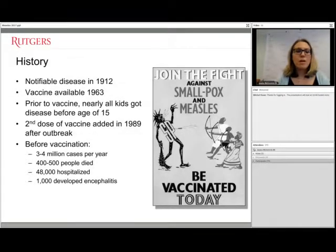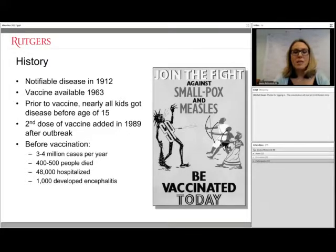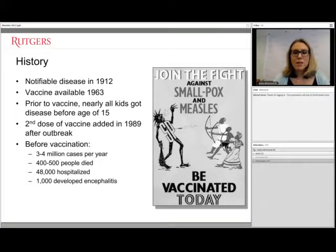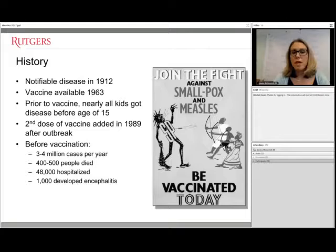Starting with a little history: this disease became notifiable to public health departments in 1912 within the United States. A vaccine wasn't available until 1963. There was a slightly effective killed vaccine in the late 1950s, but most people had to be revaccinated because it was not very effective. Before vaccination was available, most children got measles before the age of 15 because it is so contagious and hard to prevent without vaccination.